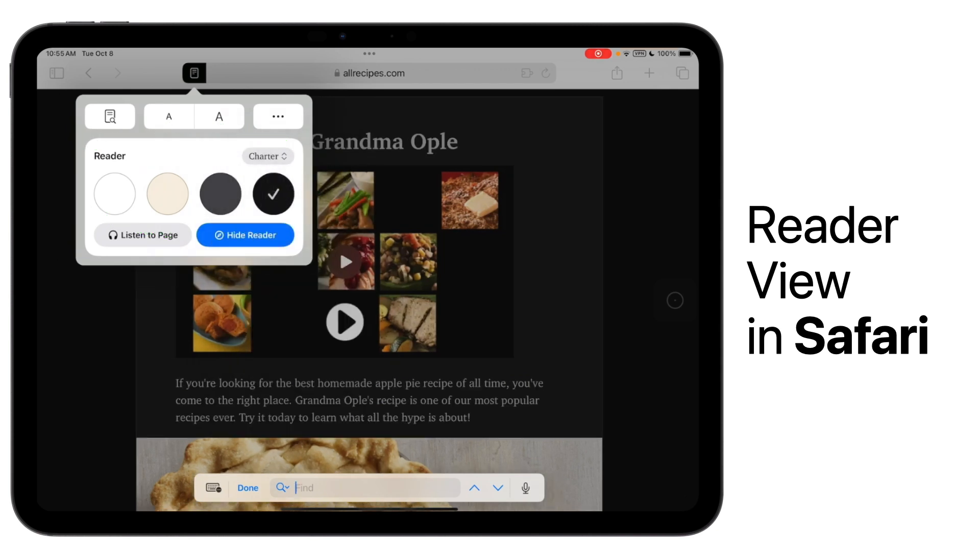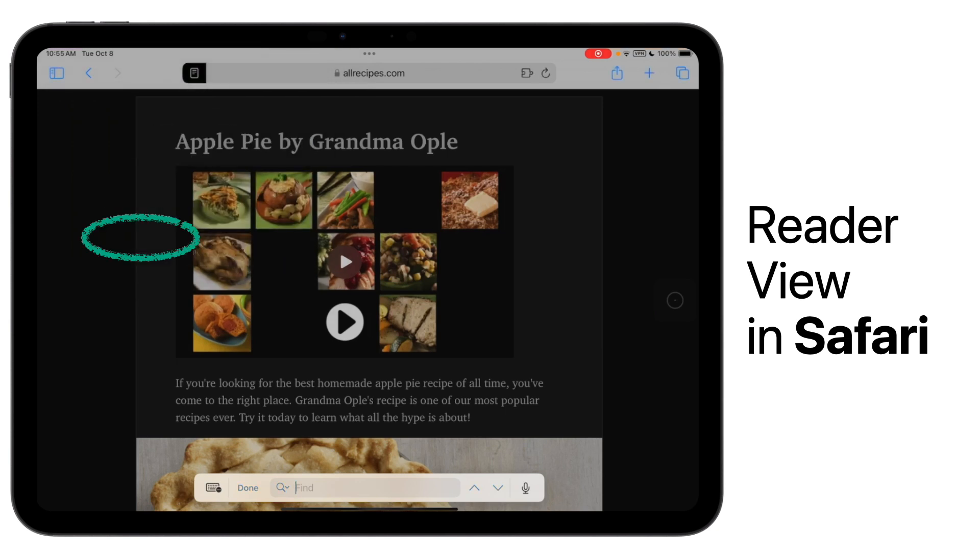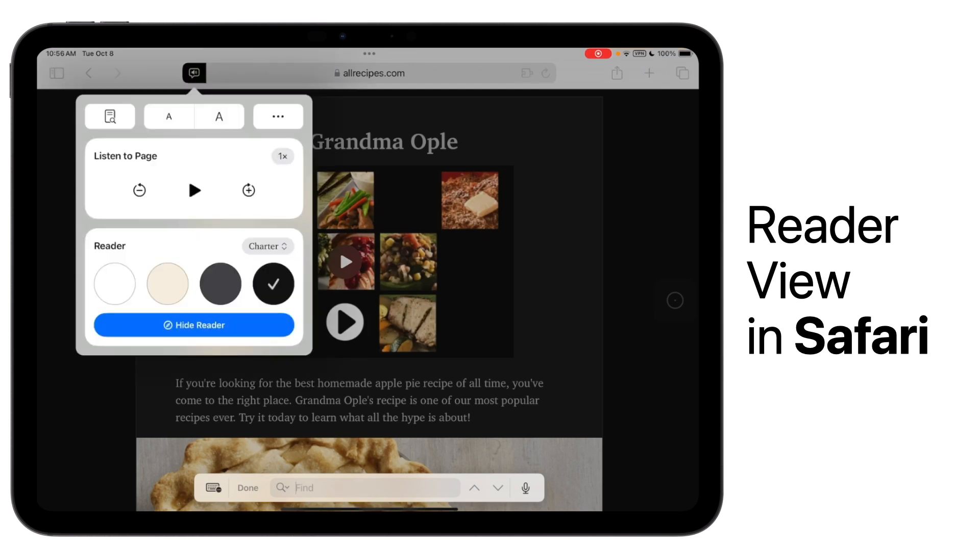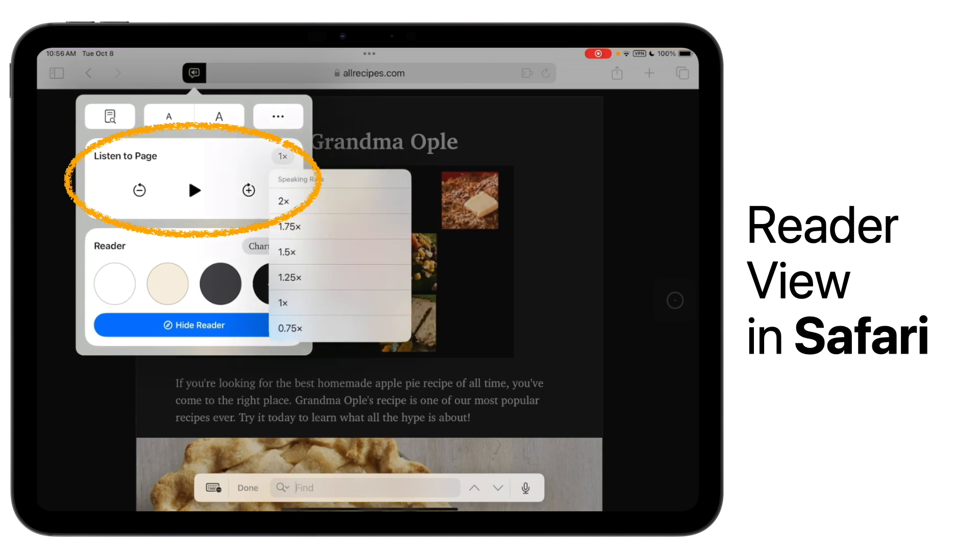You can also tap Listen to Page to have the page read aloud to you. You can even pause, fast forward, rewind, or listen at a different speaking rate to match your needs.